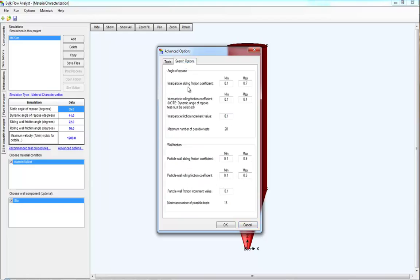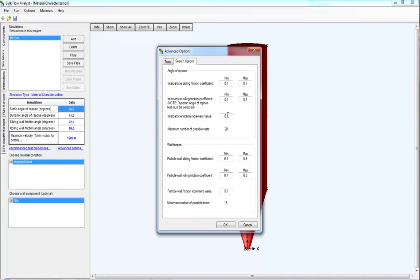The search options include the width or the size of the search grid, and the increment size within the search grid. Making the search grid smaller will run fewer tests in general. Making the increment larger will also run fewer tests. Making the grid larger or making the increment smaller will typically make the simulation run more tests, obviously taking longer. These settings exist both for the angle of repose tests as well as the wall friction test.